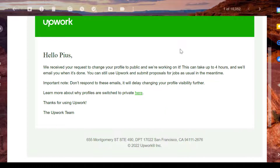I hope you found this helpful. If you have an issue with your profile being set to private on Upwork, this is the faster route to solve that problem. Thank you for joining and I'll see you in another video.